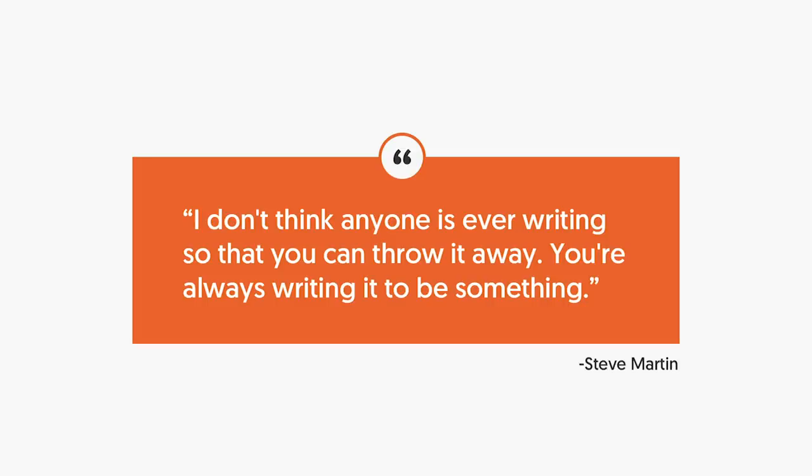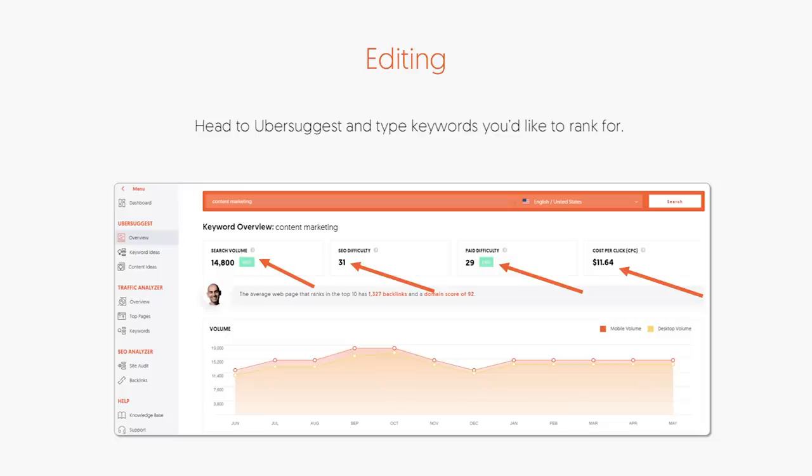There's a whole editing process, and it starts with finding the right keywords, because if you're writing content that never ranks, it's going to be harder for you to get traffic. So head on over to Ubersuggest and type in the keywords that you'd like to rank for. Whatever that keyword is or whatever you want to write on, put it in there and Ubersuggest will tell you how popular that term is, as well as show you related ideas.